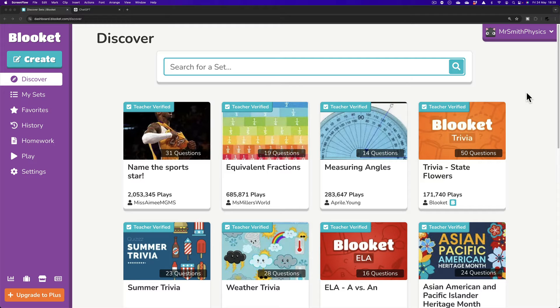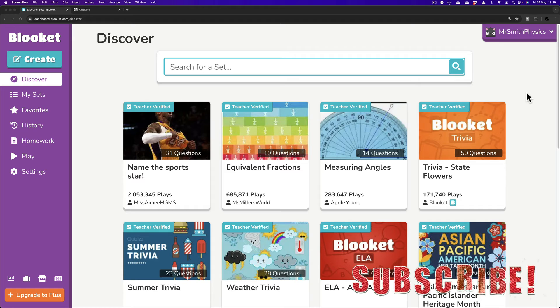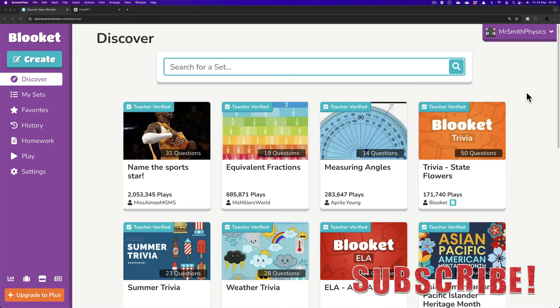In this video I'm going to make a BlueKit, a 20 question BlueKit using ChatGPT 4.0 much as I did in the last video on Kahoot.